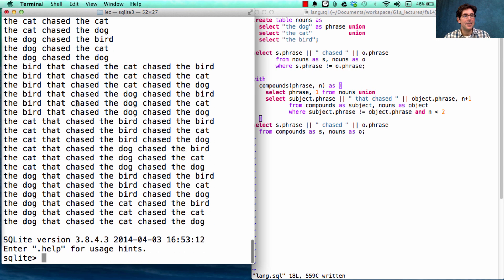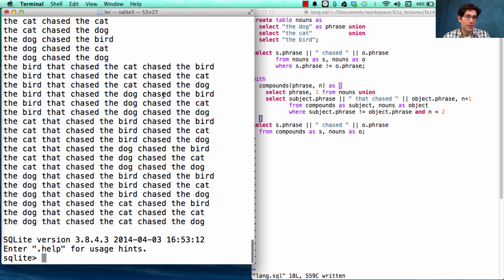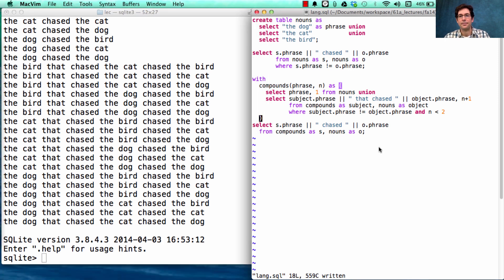Interesting. The bird that chased the cat chased the bird. The bird that chased the cat chased the cat. Well, that's obvious. The dog that chased the bird chased the bird.